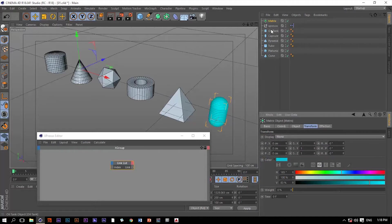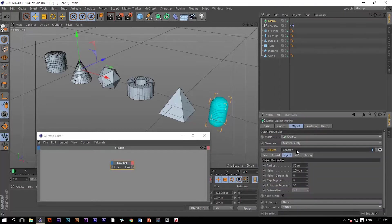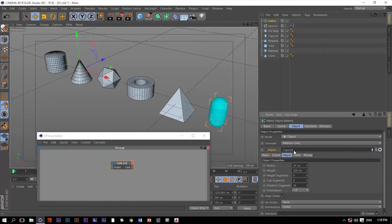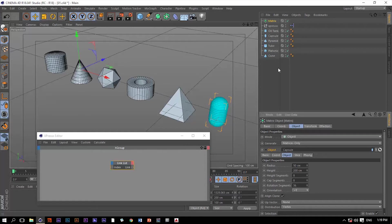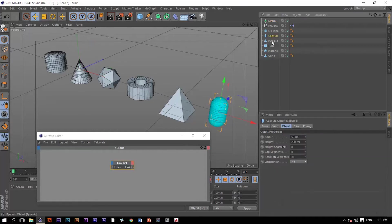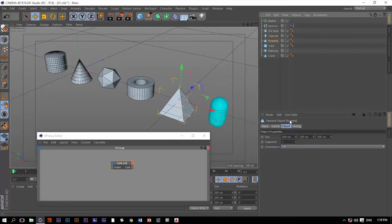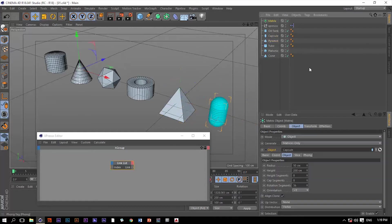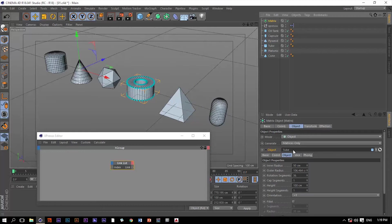Now the only problem with this object slot is that we have the capability of using one object at a time. Now imagine that we have a bunch of objects that we want to use one after another. It's going to be a long process because we have to click and drag each time we want to change that.